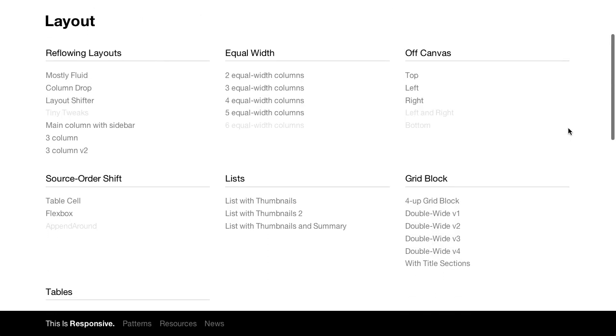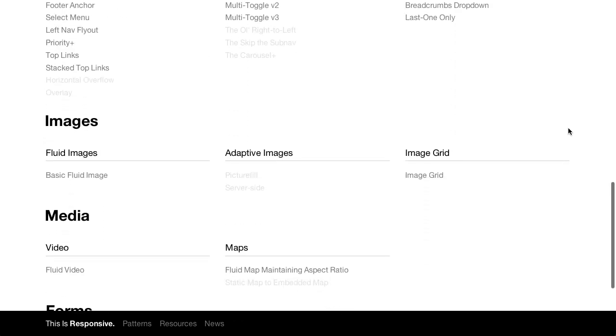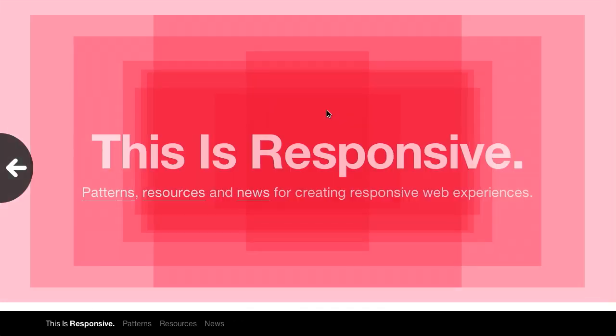So what does this do exactly? This gives you patterns, resources, and news for creating responsive web experiences. Exactly. You always want to keep up with the latest stuff in responsive web design because it's constantly changing and evolving. And when you click on patterns, for example, you can go ahead and check out all the latest stuff in laying out your site, creating navigation, tables, and so on.